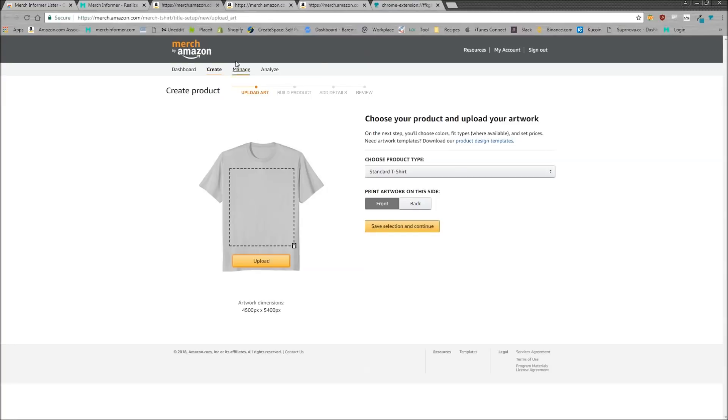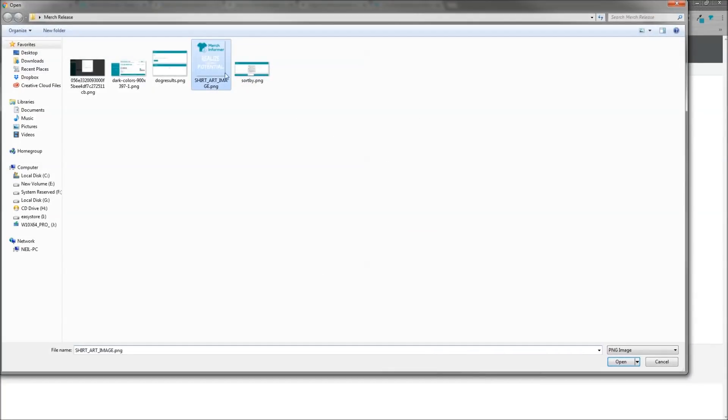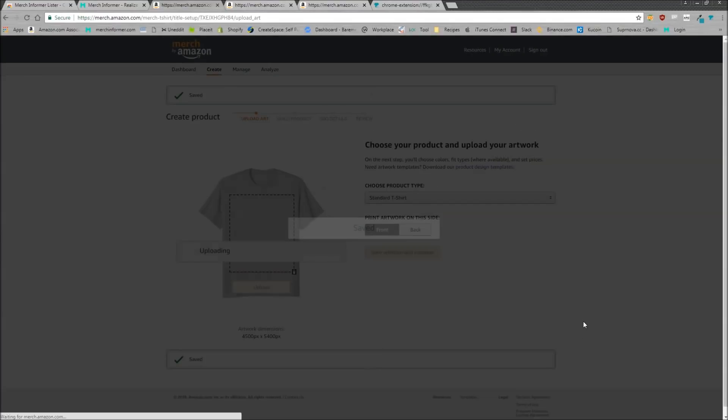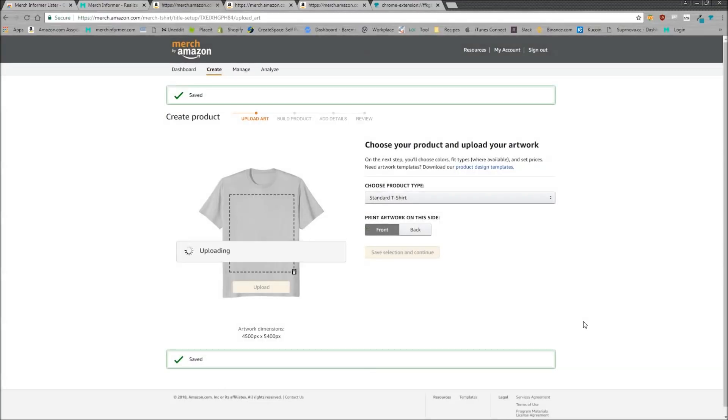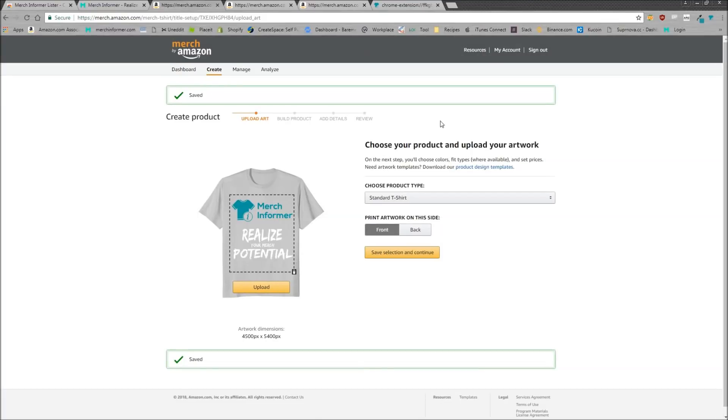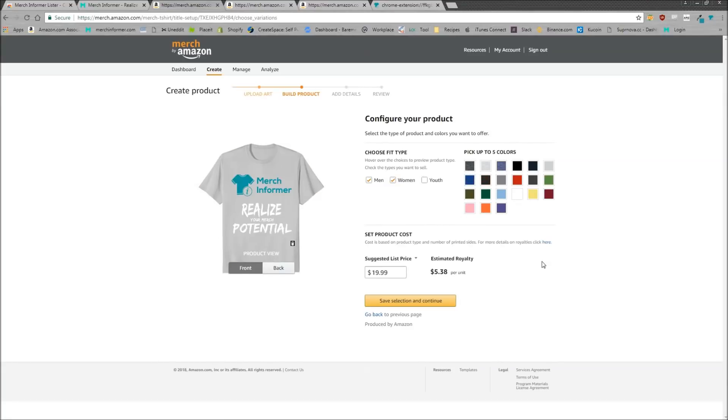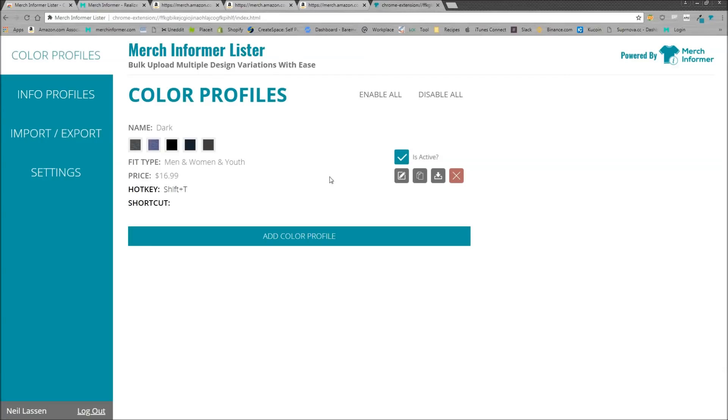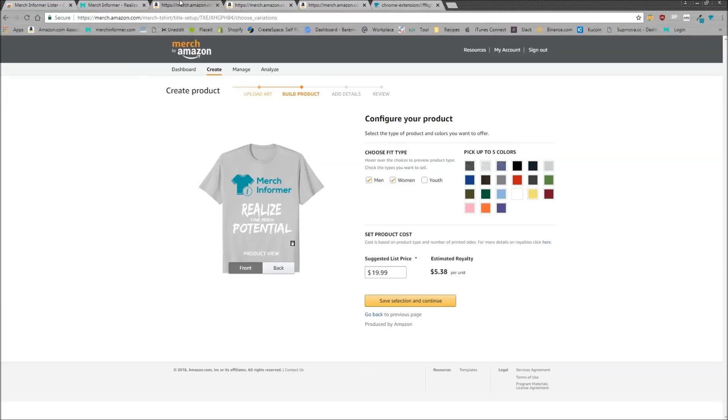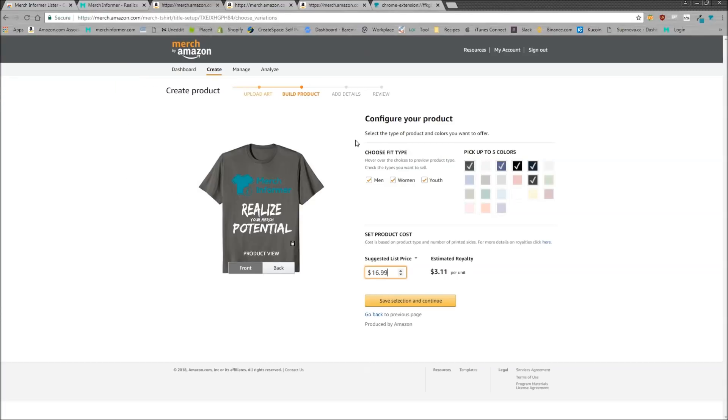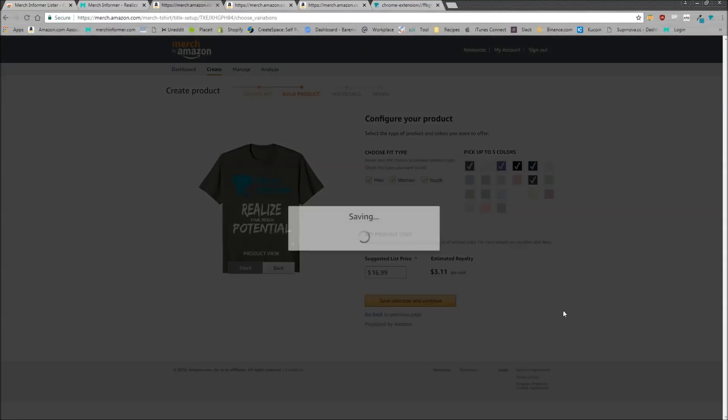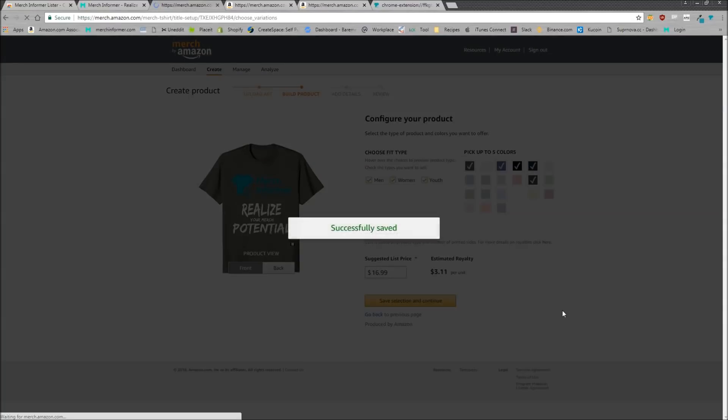Now let's head over to a merge page right here and we will upload a shirt and I'll show you how this works. All right. It looks like our image is uploaded. So I just click save and continue. And now on this page, instead of filling everything out and changing the price, remember on our Merch Informer Lister, which is right here, all we have to do is hit shift T. So I hit shift T on the keyboard, instantly fills everything out. And all you have to do as a user is hit save selection and continue.